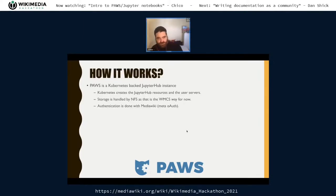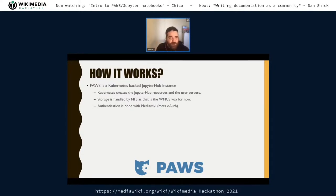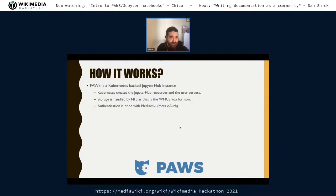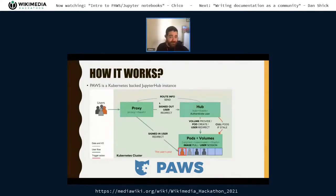How does PAWS work? This is a bit advanced, but I just want to get this out of the way. PAWS is a Kubernetes-backed JupyterHub instance. Every time a user gets into PAWS, a pod — a server — is created for them inside the PAWS Kubernetes cluster. Storage is handled by NFS, and authentication — not only to identify who you are, but also to get access to the API — is done with MediaWiki OAuth. This is the general technical diagram: users go into the proxy, the proxy sends them to the hub with authentication, and then you have a user pod separated for each user.